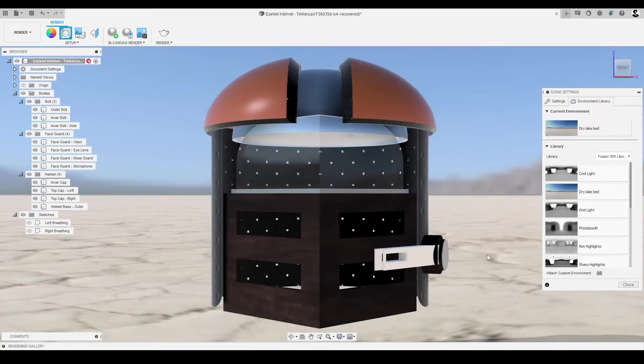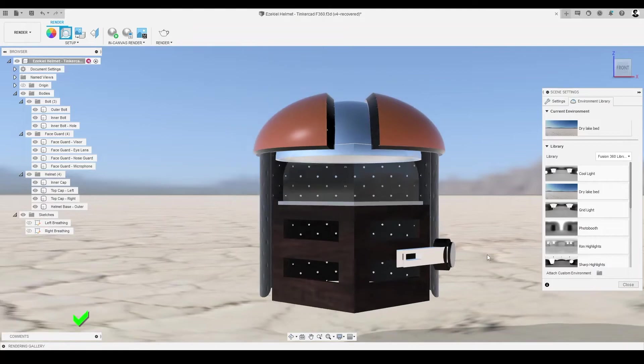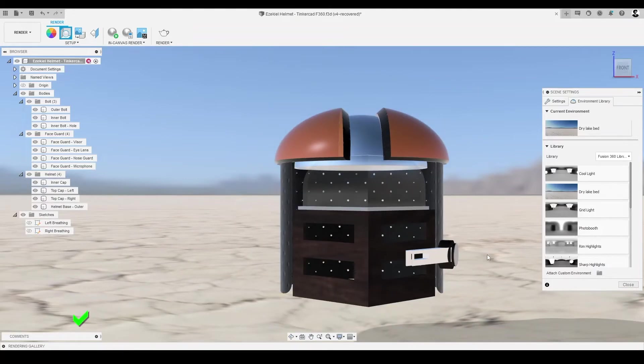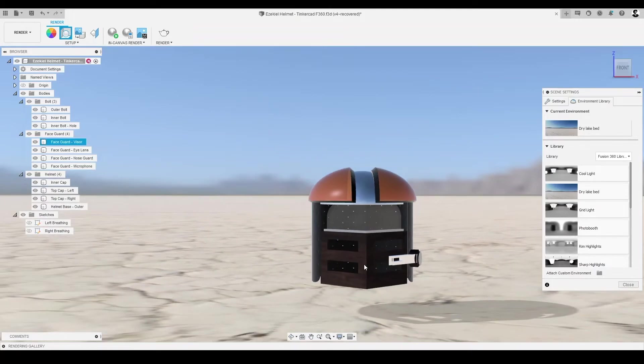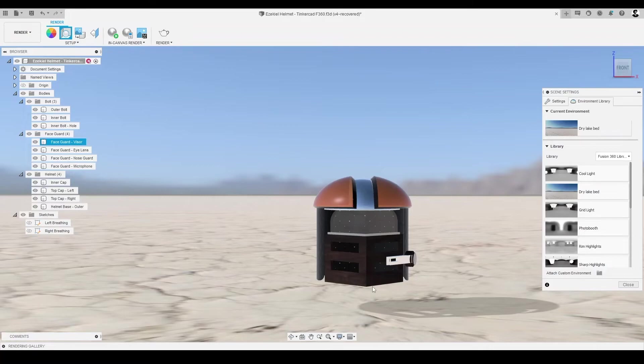A beautiful CAD model of a helmet? Check. A unique scene for us to show off our CAD model? Check. Now it's time to transform our canvas into a photorealistic image. When we are setting up to render our CAD model,